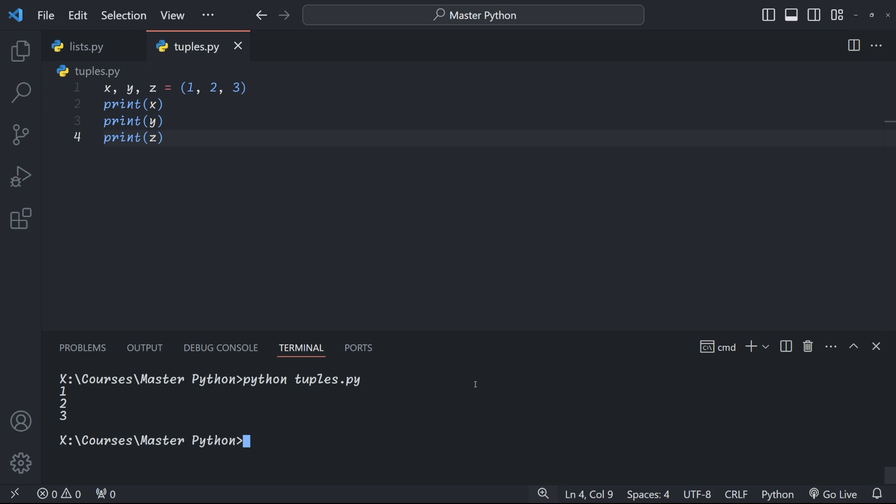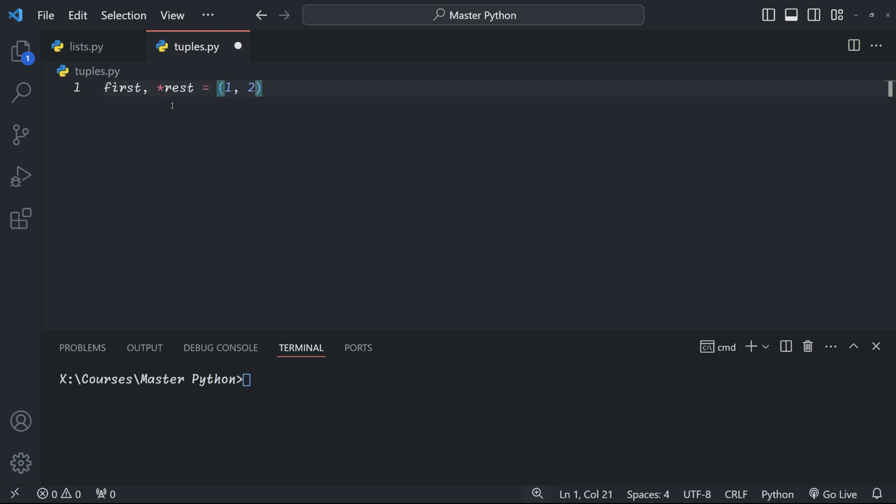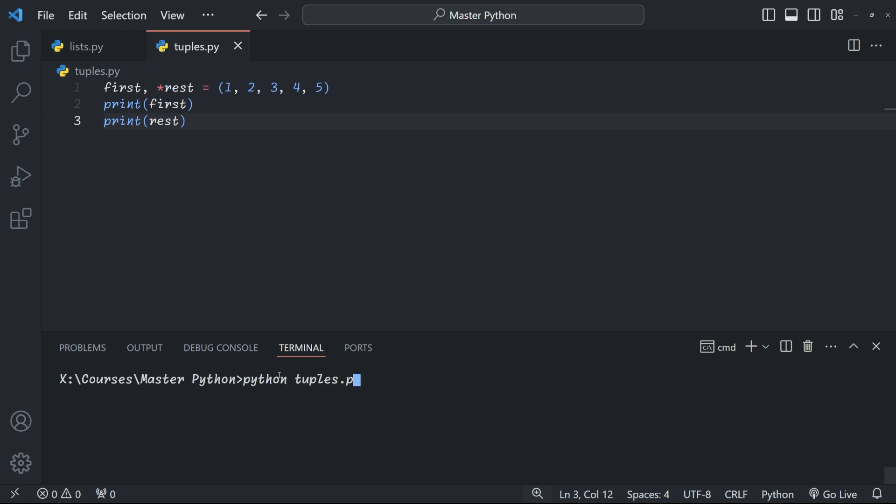Now you might be wondering what if I want to unpack only part of a tuple. Well you can use the star syntax for tuples to catch the remaining elements. Here we have a tuple with elements one two three four five and we're unpacking it into first and then star rest catches all the remaining elements. So when we print this out first is one and rest outputs two three four five. You should note that rest becomes a list rather than another tuple.